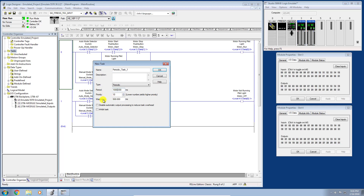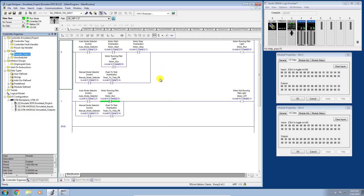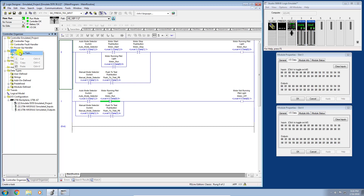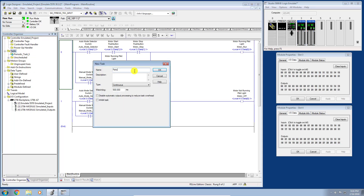We're going to leave the priority and watchdog at their default settings and click OK. There you go — I have a periodic task now scheduled to run on the CPU under my Tasks directory, identified by the circular blue clock symbol. Let's create our second task — I'll call this one 'Periodic Task Two,' select Periodic, and this time give it a period of two seconds, then click OK.